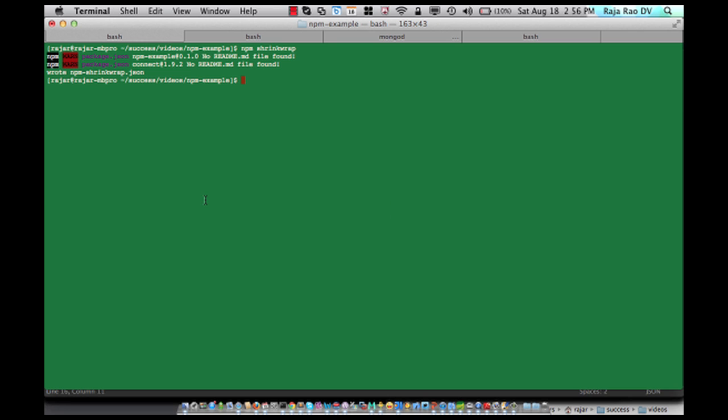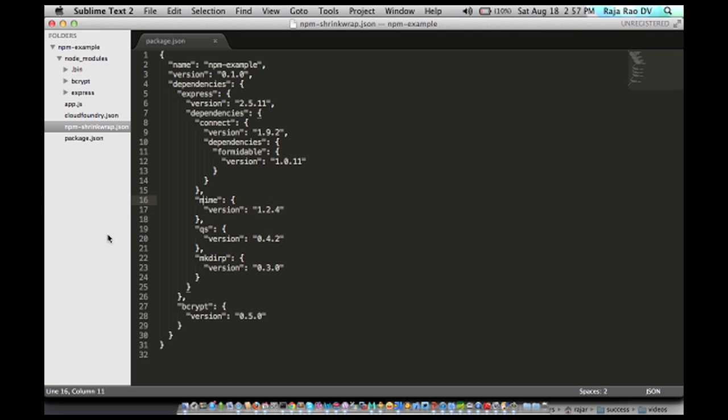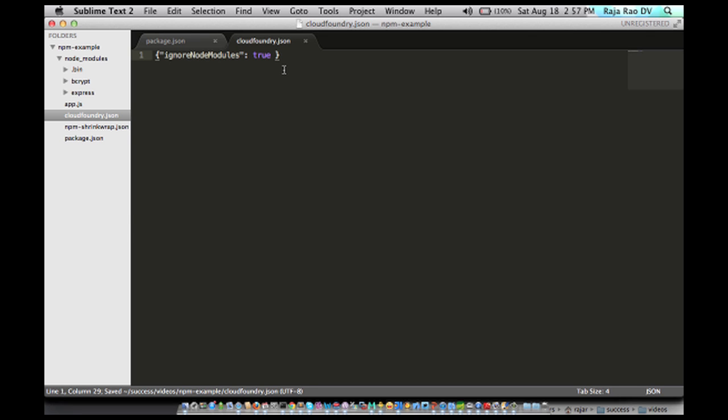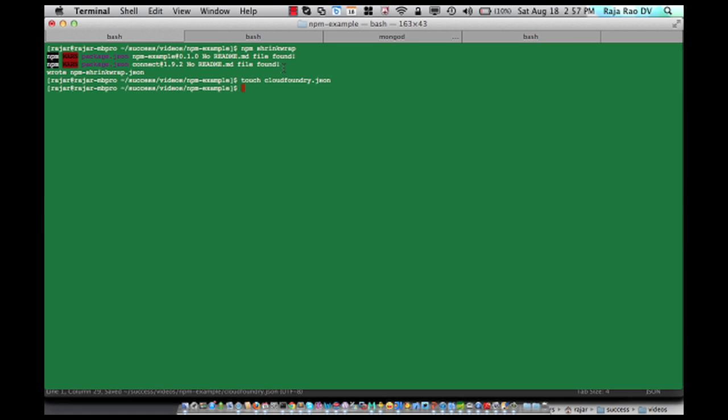And secondly, we also need to create a cloudfoundry.json file. And so in this, we need to say ignore anything that I'm uploading, which is the modules from my laptop. And then I'm going to upload this to Cloud Foundry.